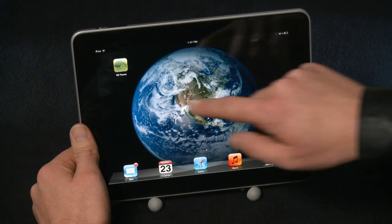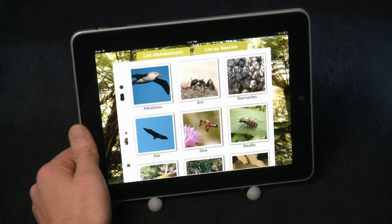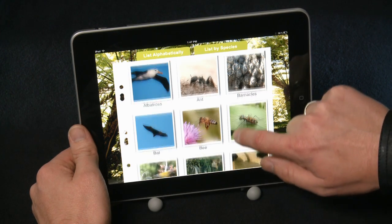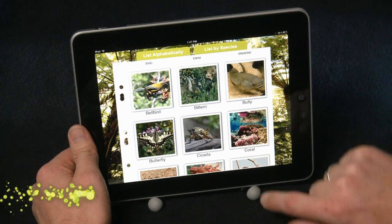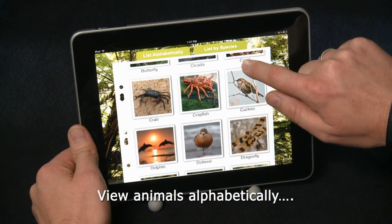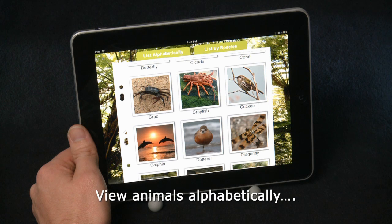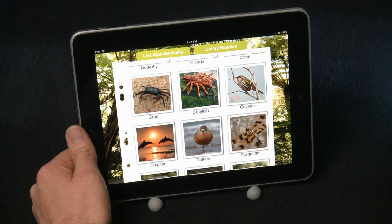Okay, let's start by opening up the app. We're first presented with this tiled layout view, which allows you to scroll up and down through the list of animals. The list is initially displayed alphabetically, but we can also view the animals by species.